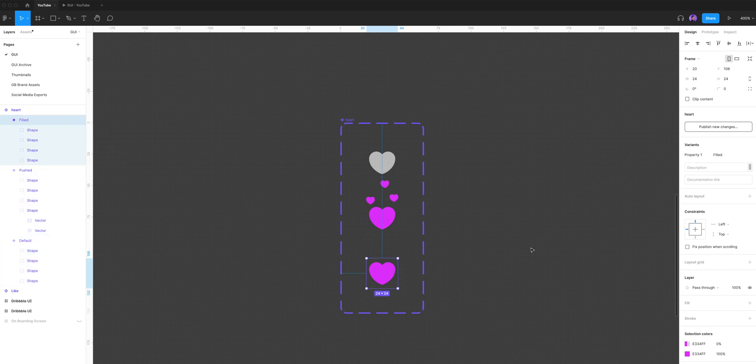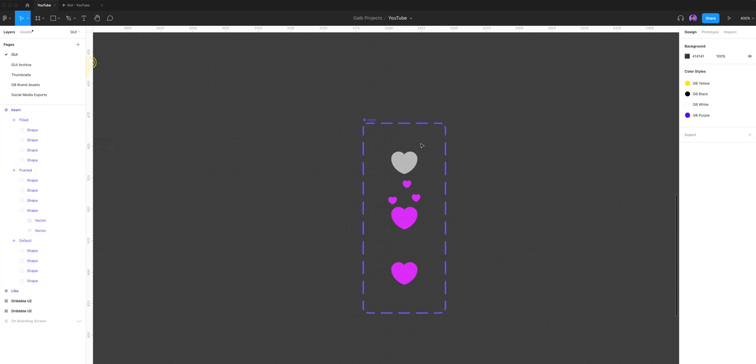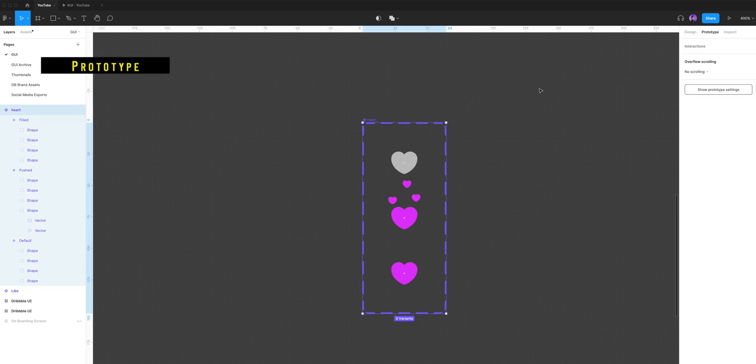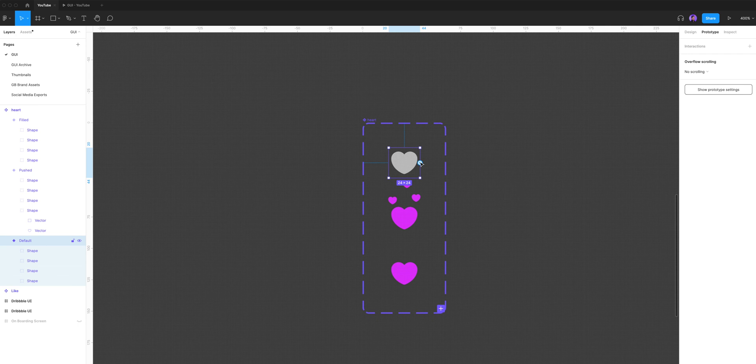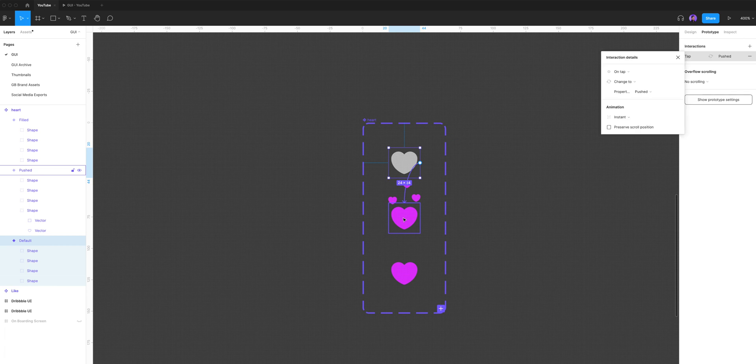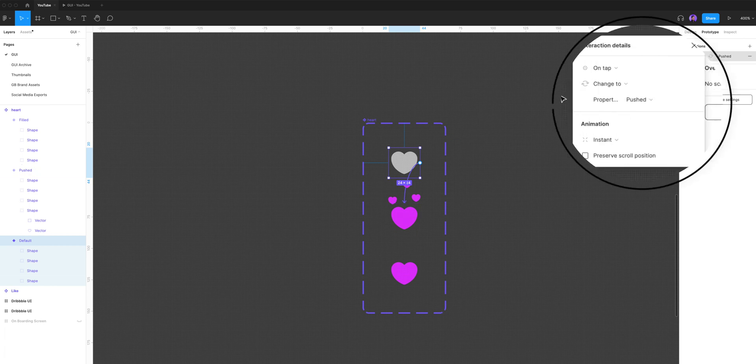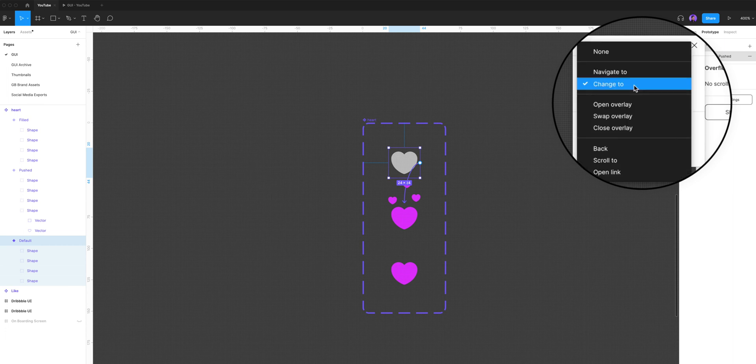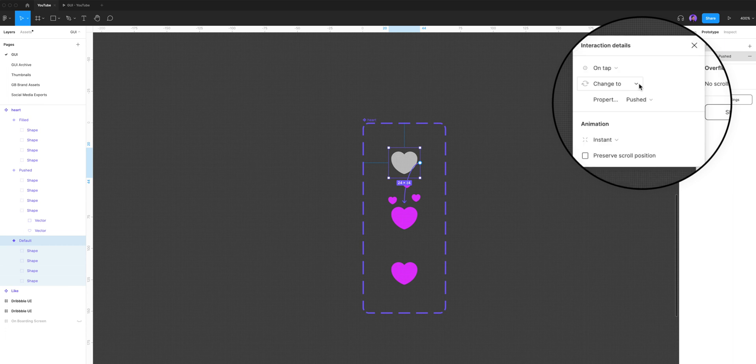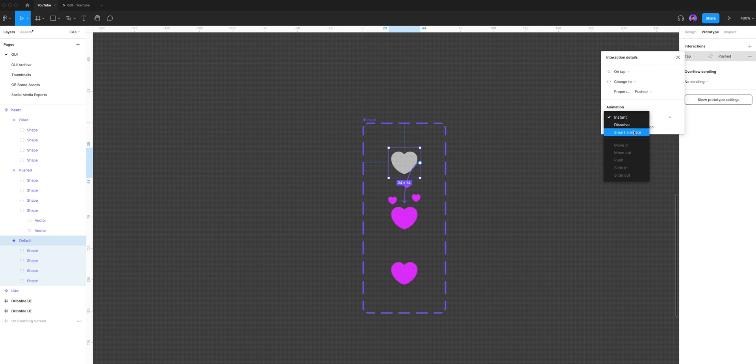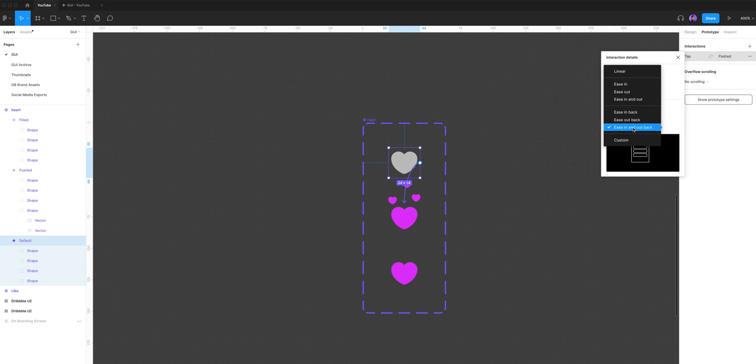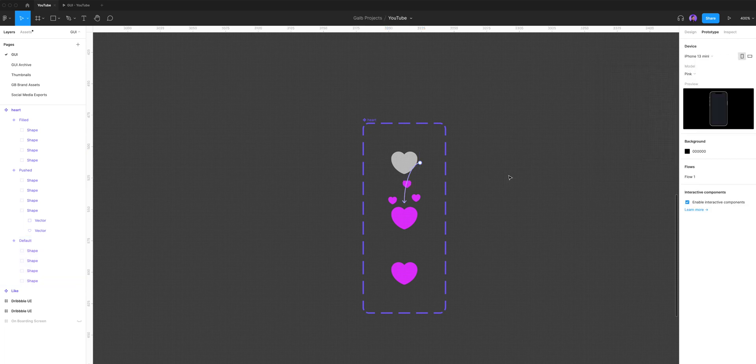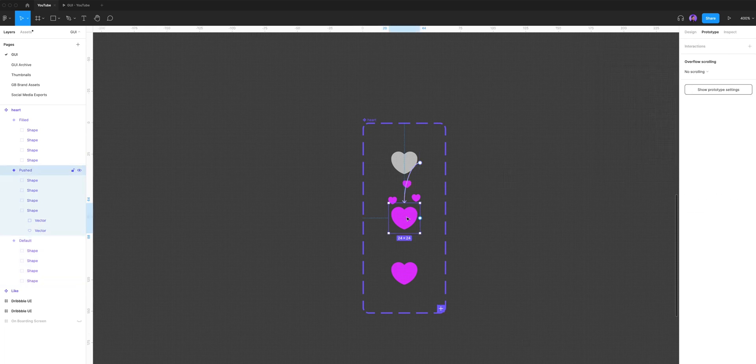Okay, so we have our default variant look, our pushed variant look, and our filled variant look. So now the second step is to prototype it. I'm gonna go to my prototype tab, select my default variant, and drag the plus icon to the second variant. Now in the interaction details, I'm gonna keep the first option on tap, change to the pushed variant, and for the animation I'm gonna change it from instant to smart animate. Let's choose ease in and out back—that will create some kind of bouncy animation between the two variants.